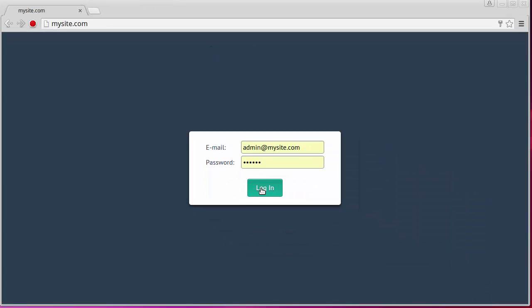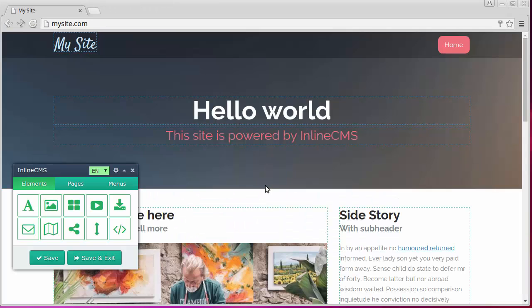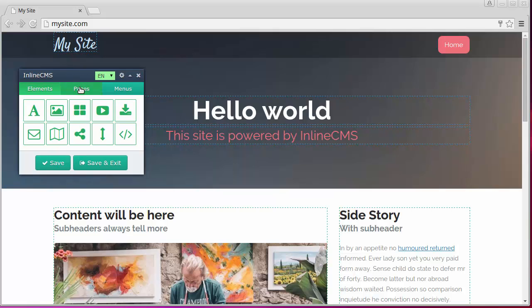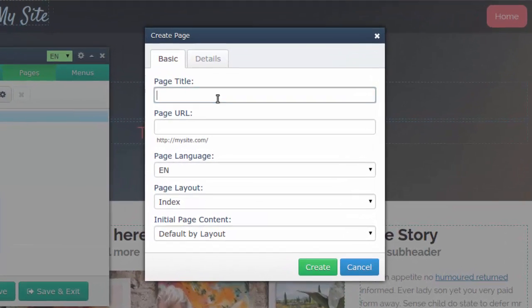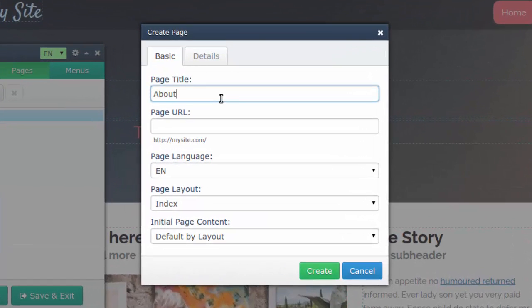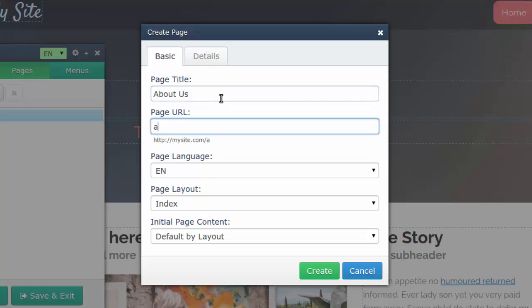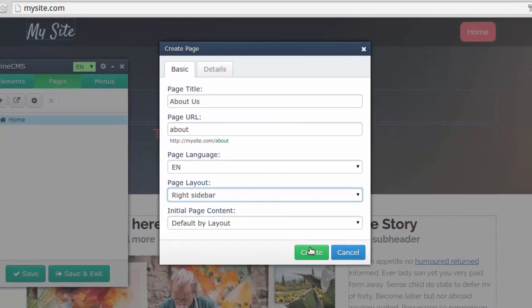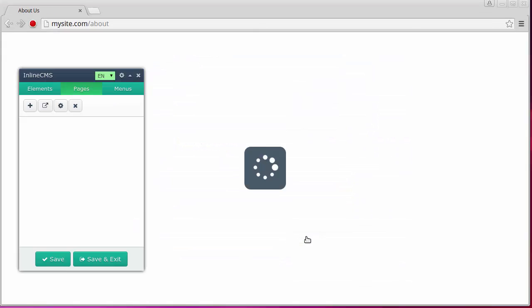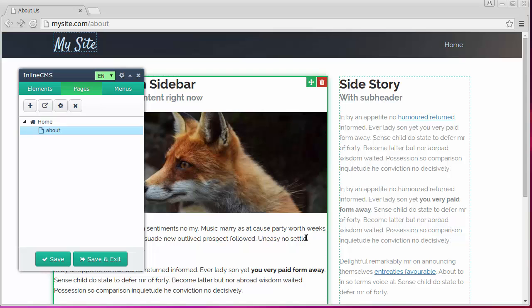We'll go to the Pages tab and click the plus button to create a new page. Type the name and URL of the page and choose the right sidebar as the layout. Page is created and looking at it,